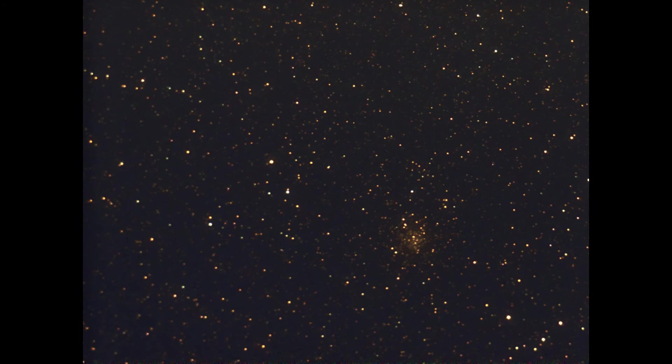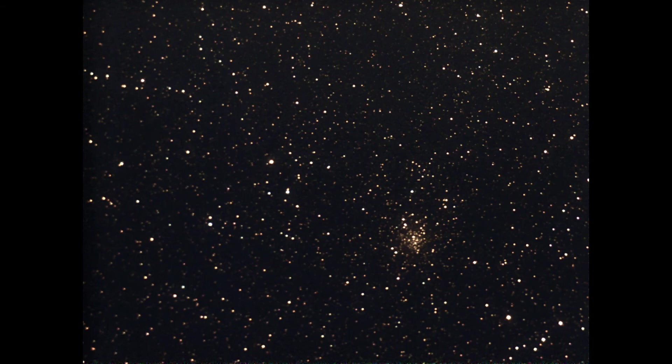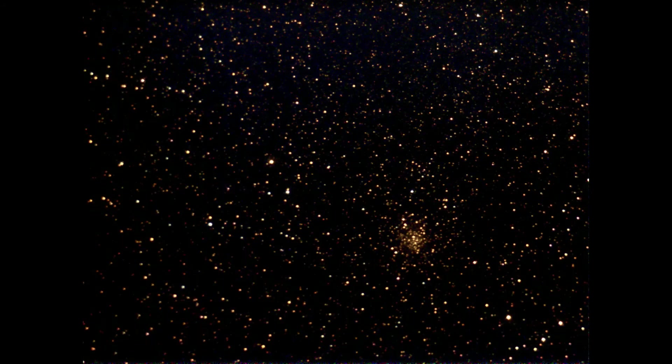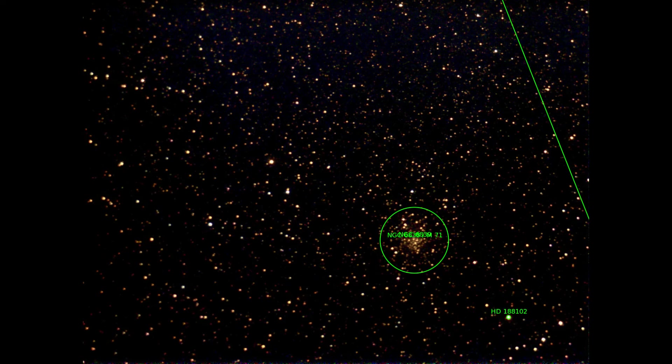Messier 71 is also known as NGC 6838. M71 is a globular cluster in the constellation Sagitta. It is a rather loose cluster that is still quite young at 9 to 10 billion years.